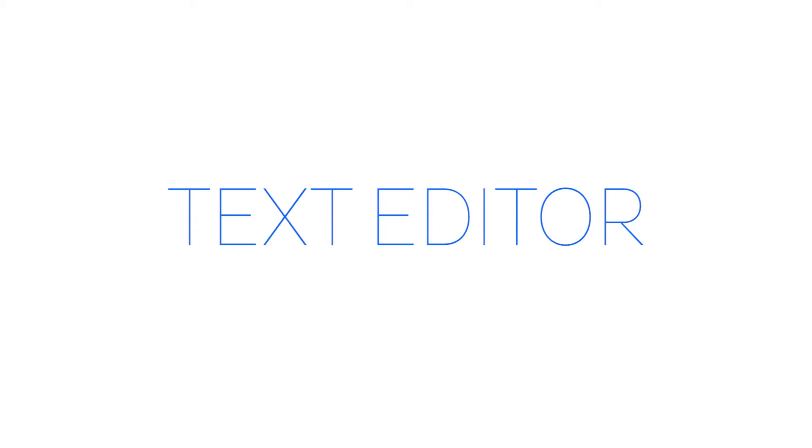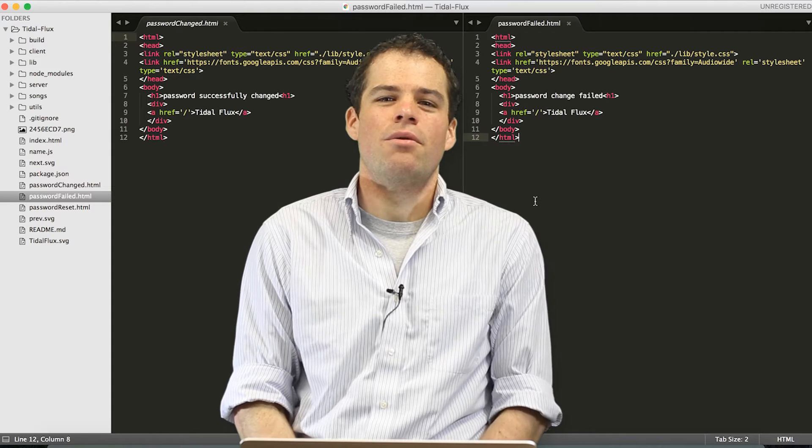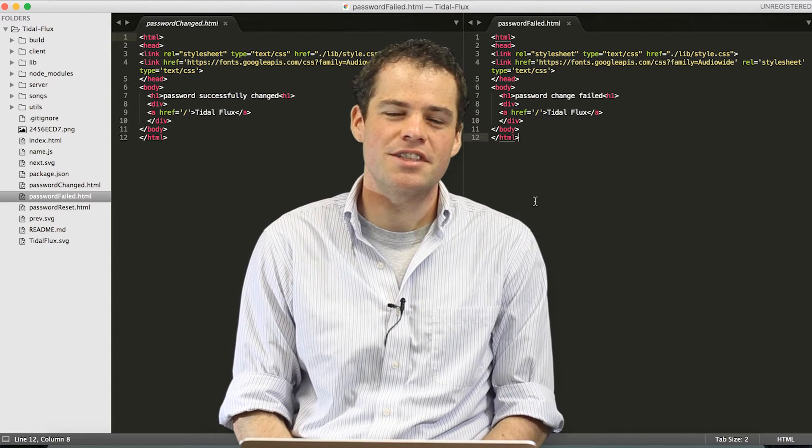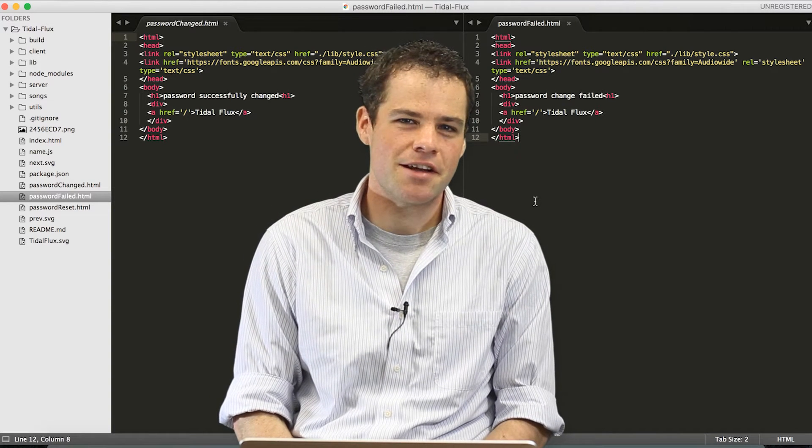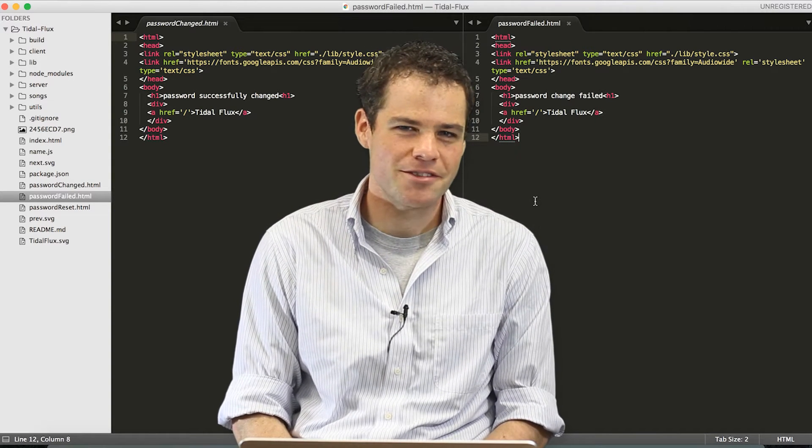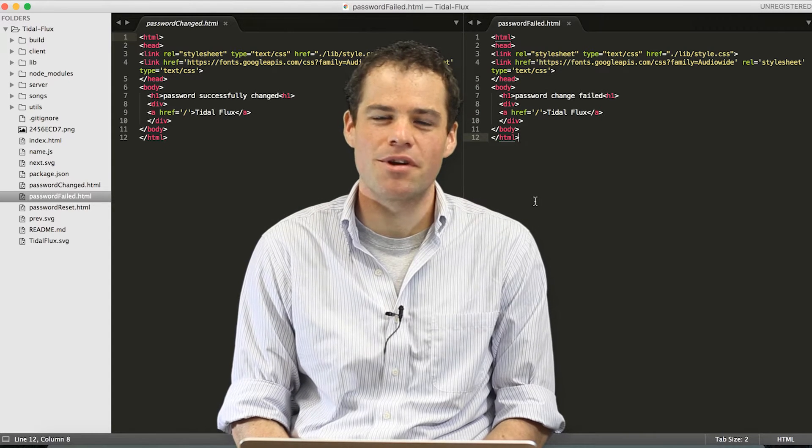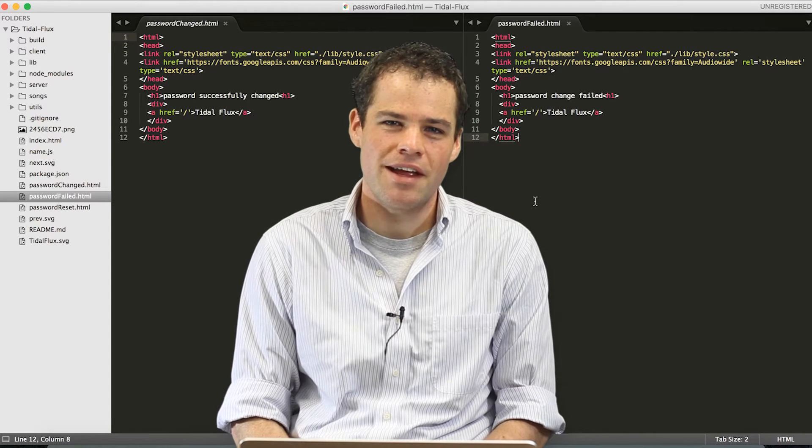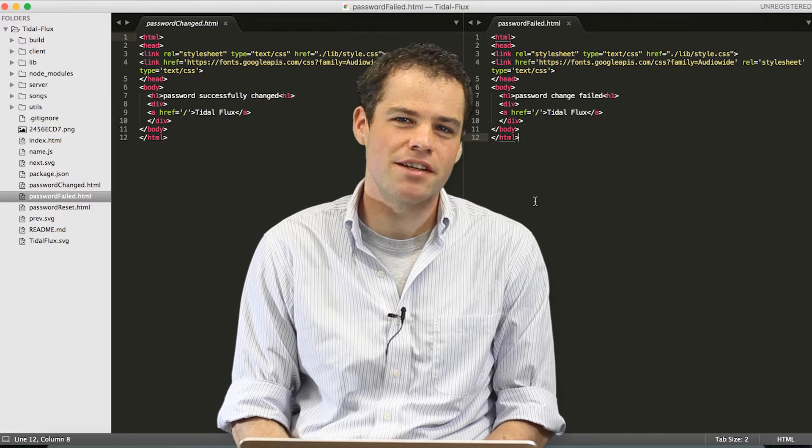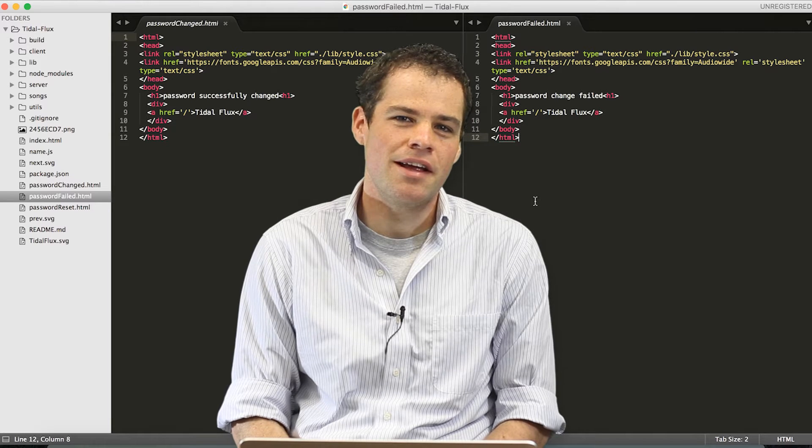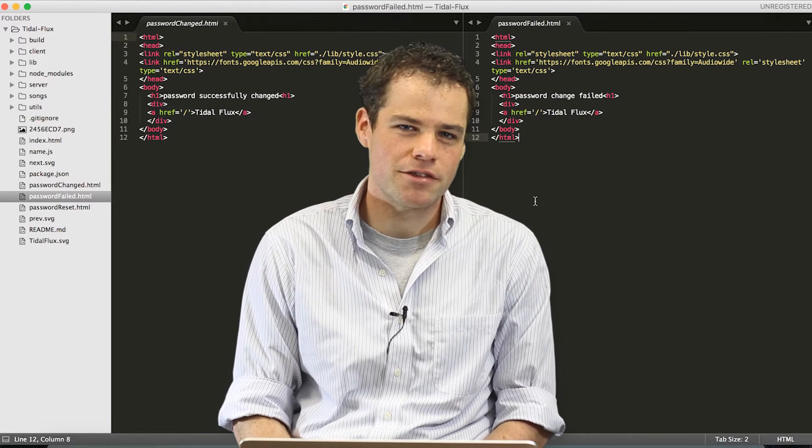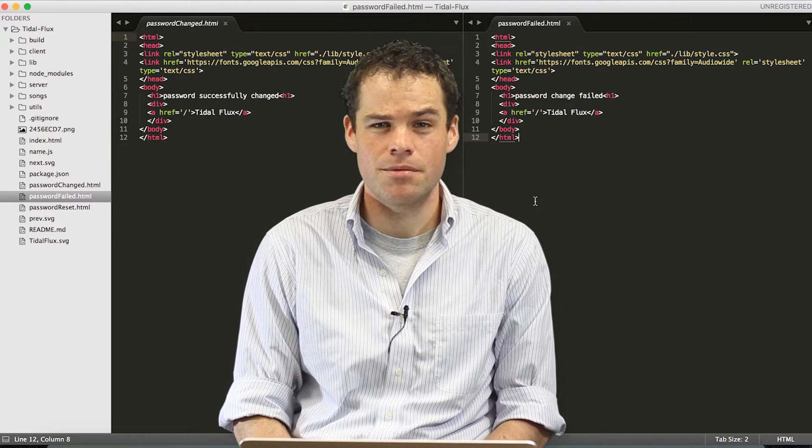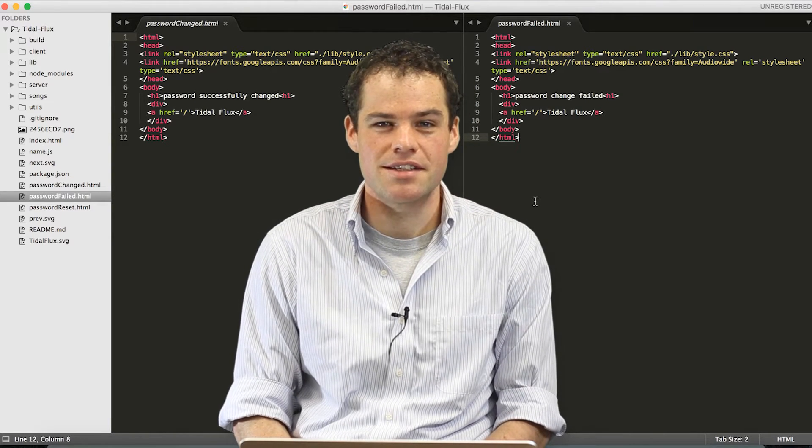Text Editor. One common tool that developers use is a text editor, and we're not talking about Microsoft Word. There are a lot of tools out there that help you organize your code and view it in a more readable fashion than you'd find in something like Microsoft Word. One commonly used tool is Sublime Text.